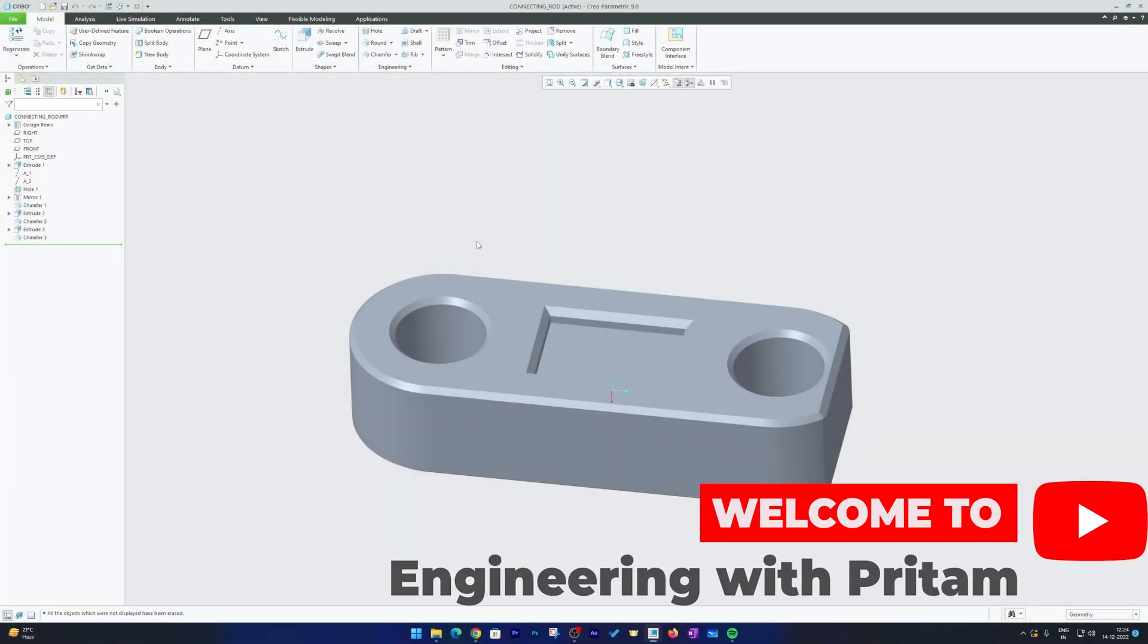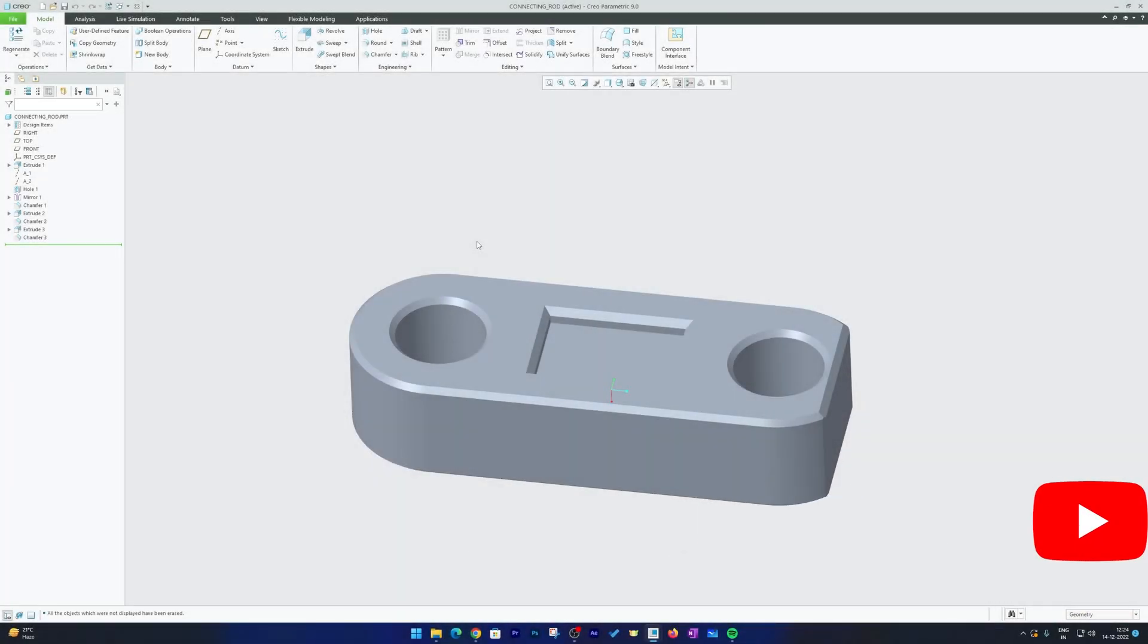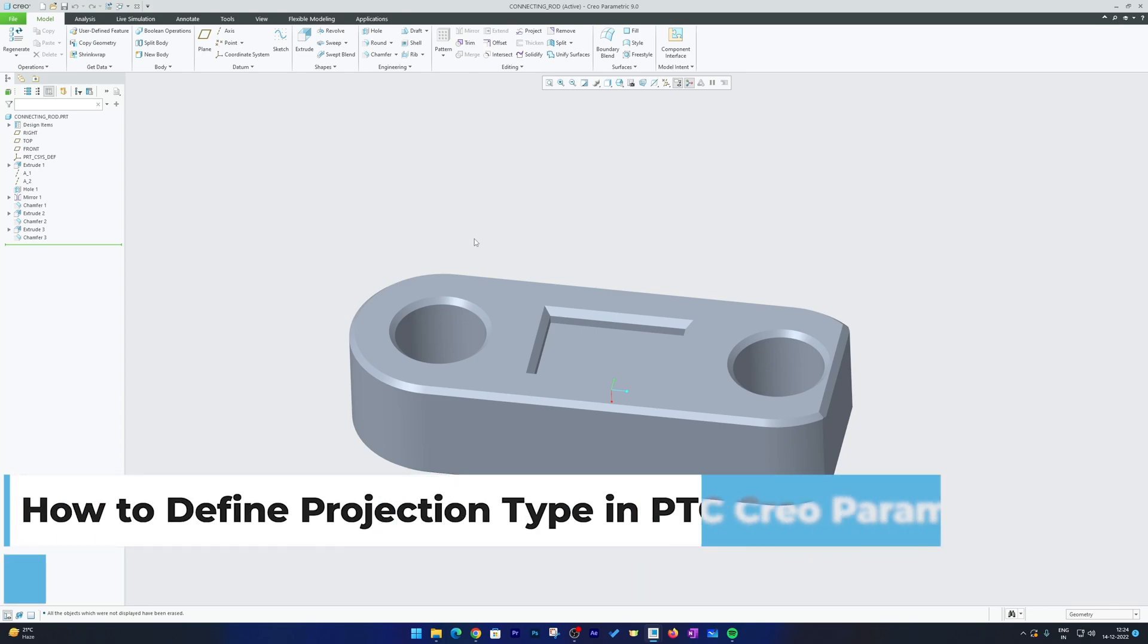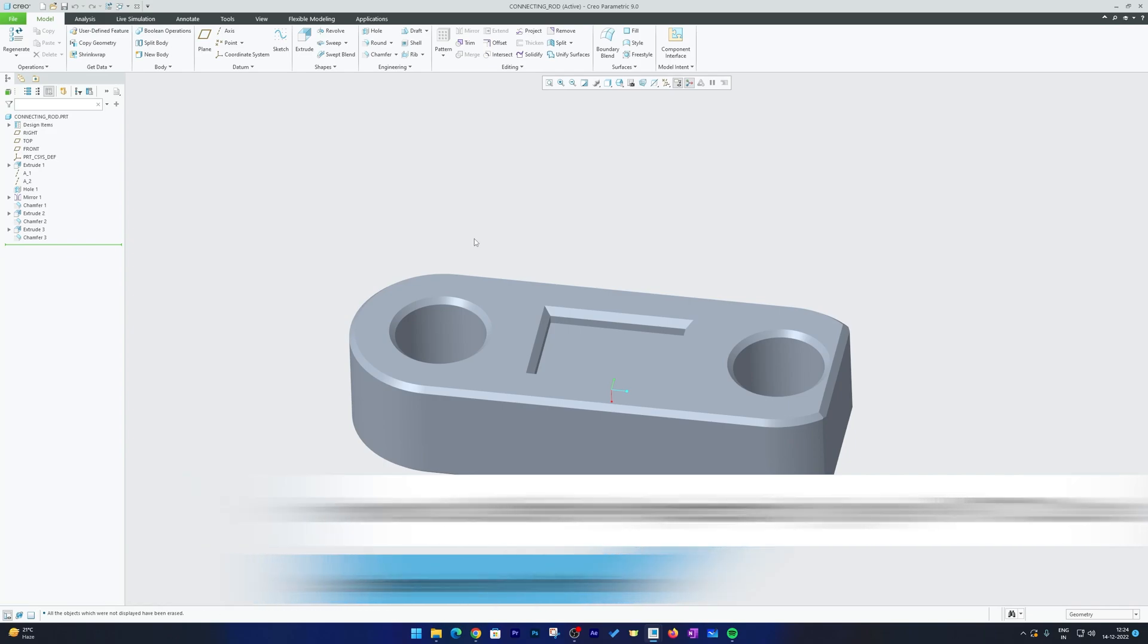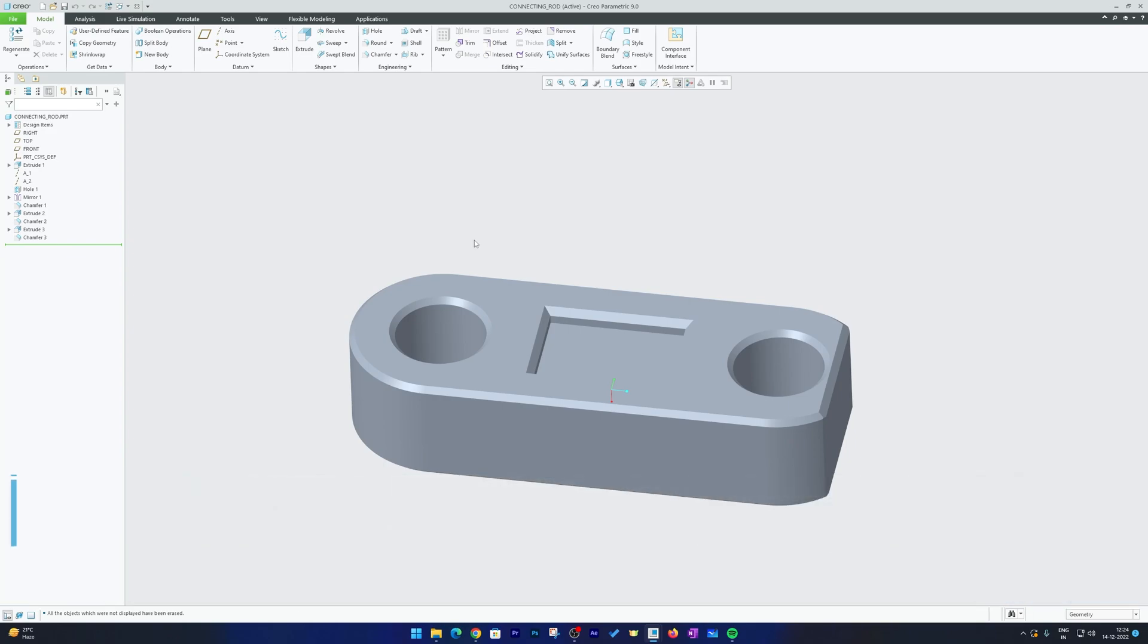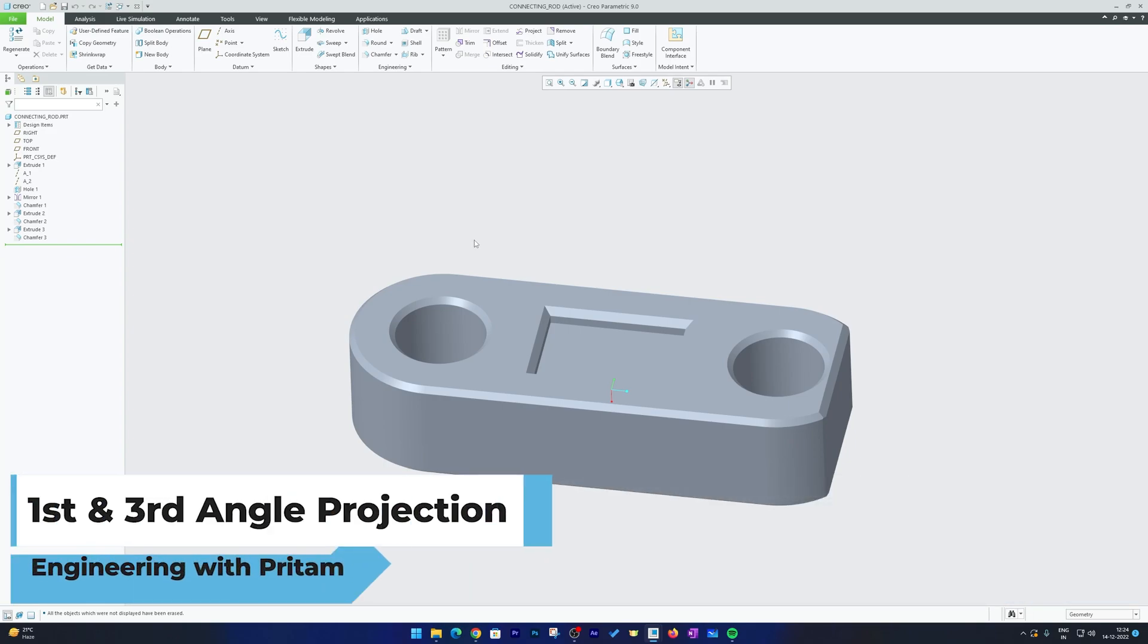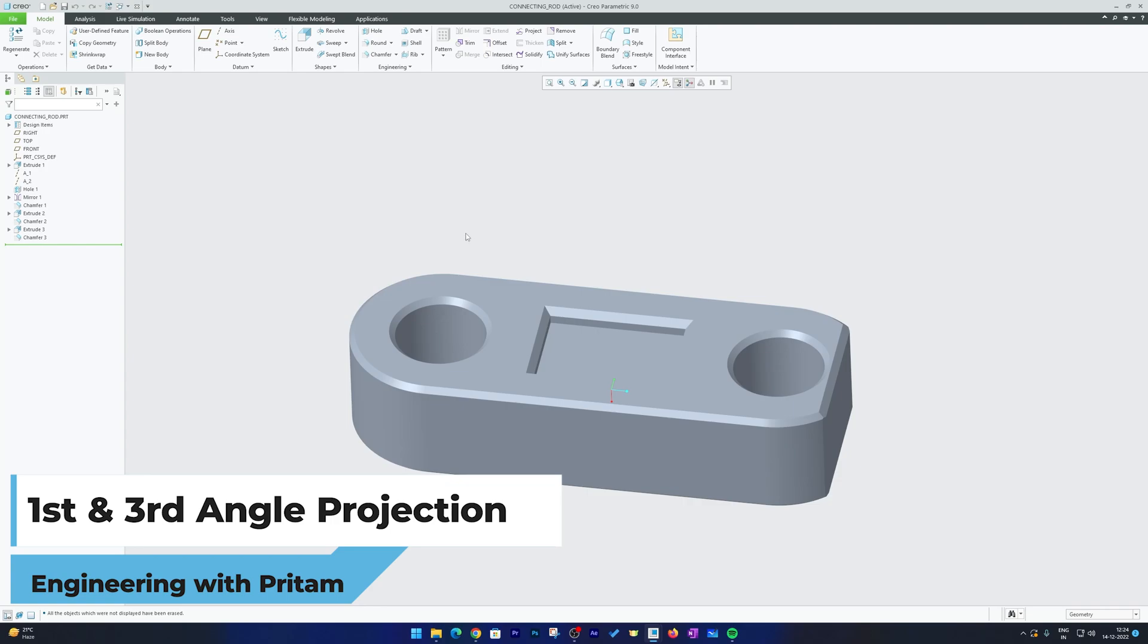Hi there everyone, welcome to Engineering with Pritam. In this video we will be talking about how you can define your default projection type in PTC Creo Parametric in drawing mode. And not only that, we will talk about defining projection mode but we will also save the setting permanently so that every time you do not need to change it.